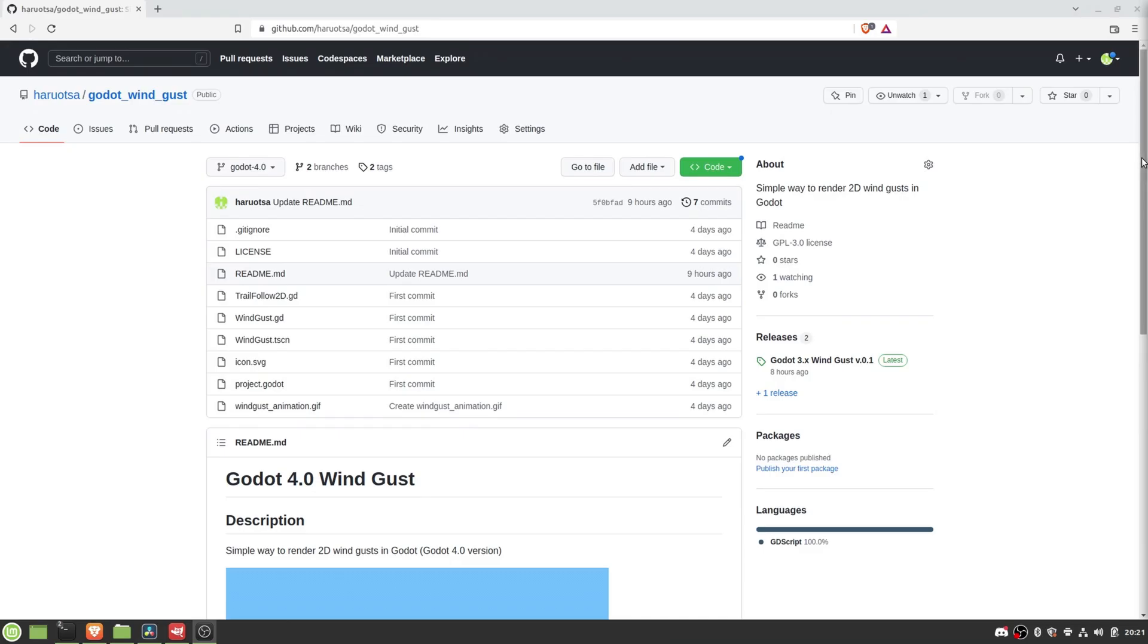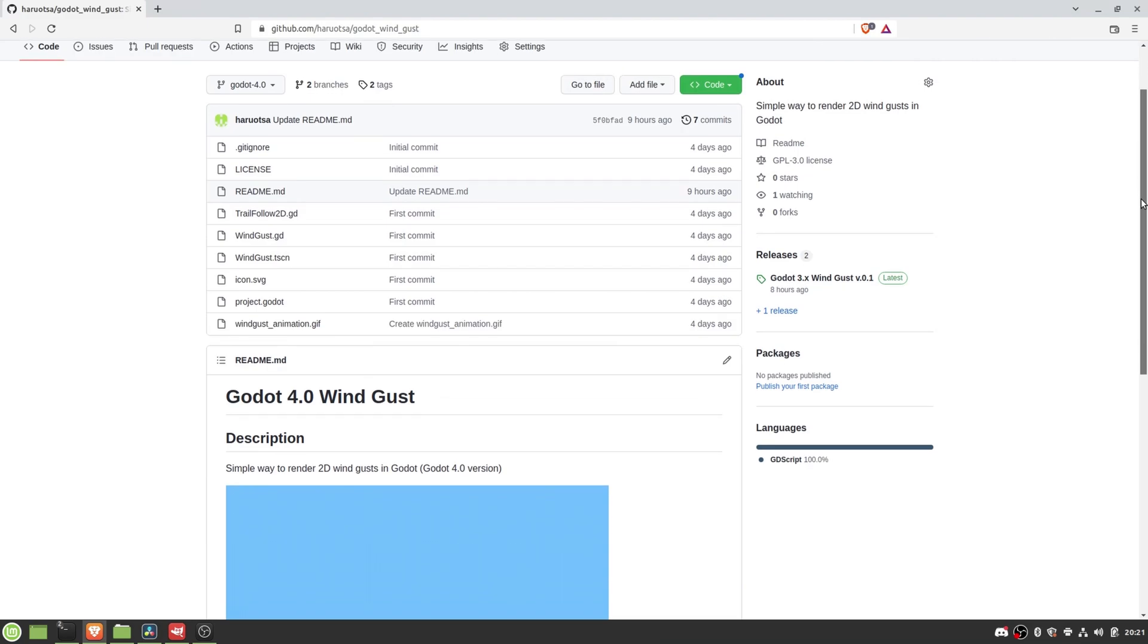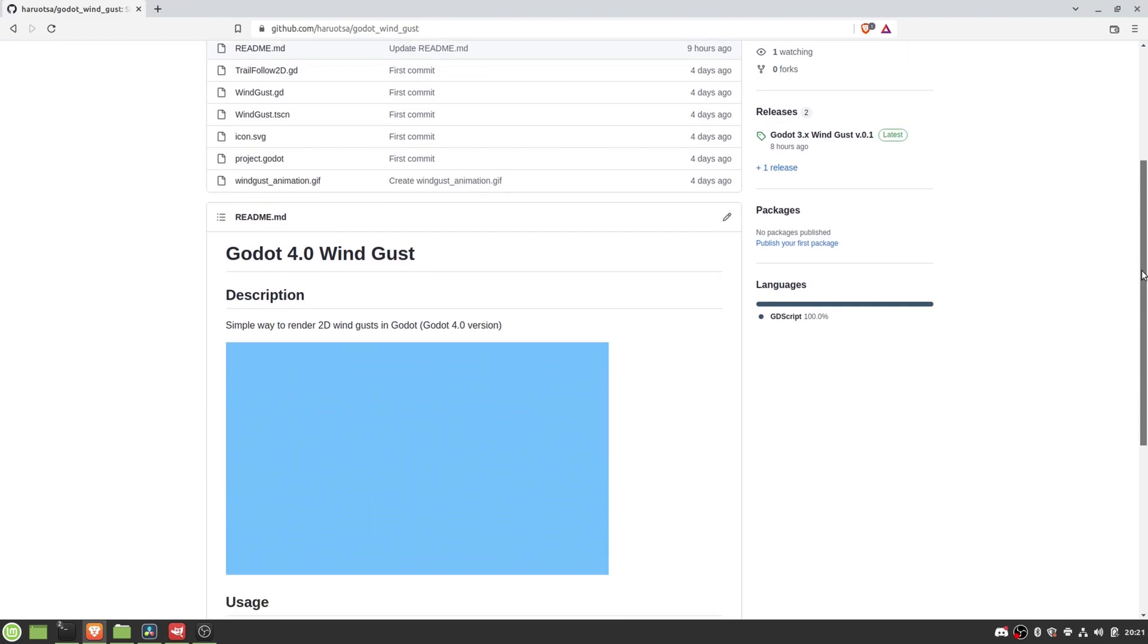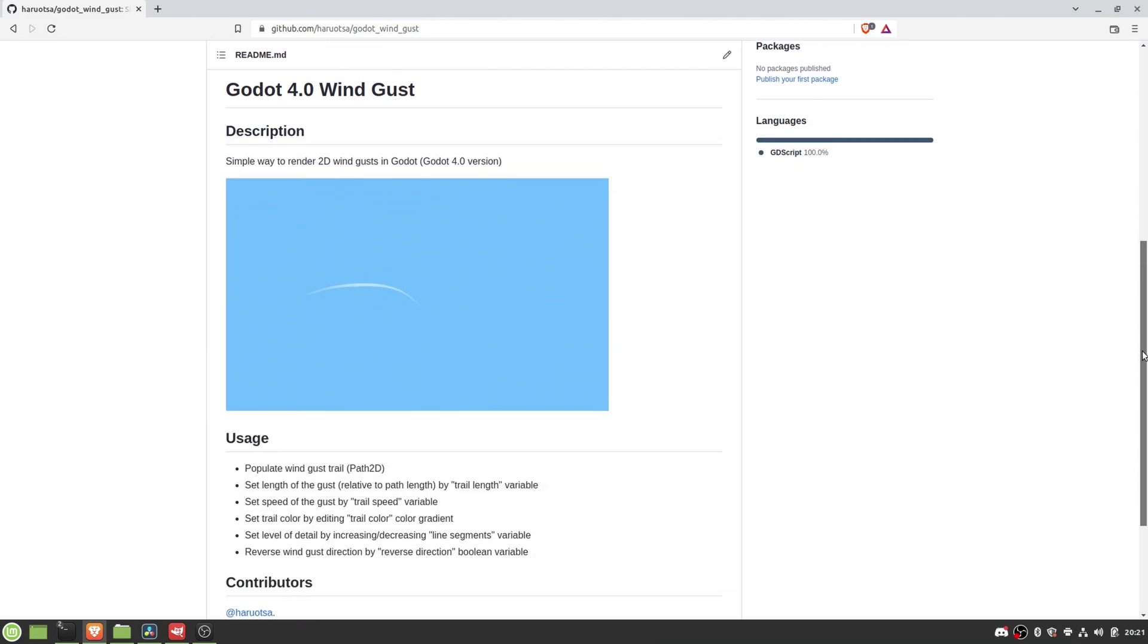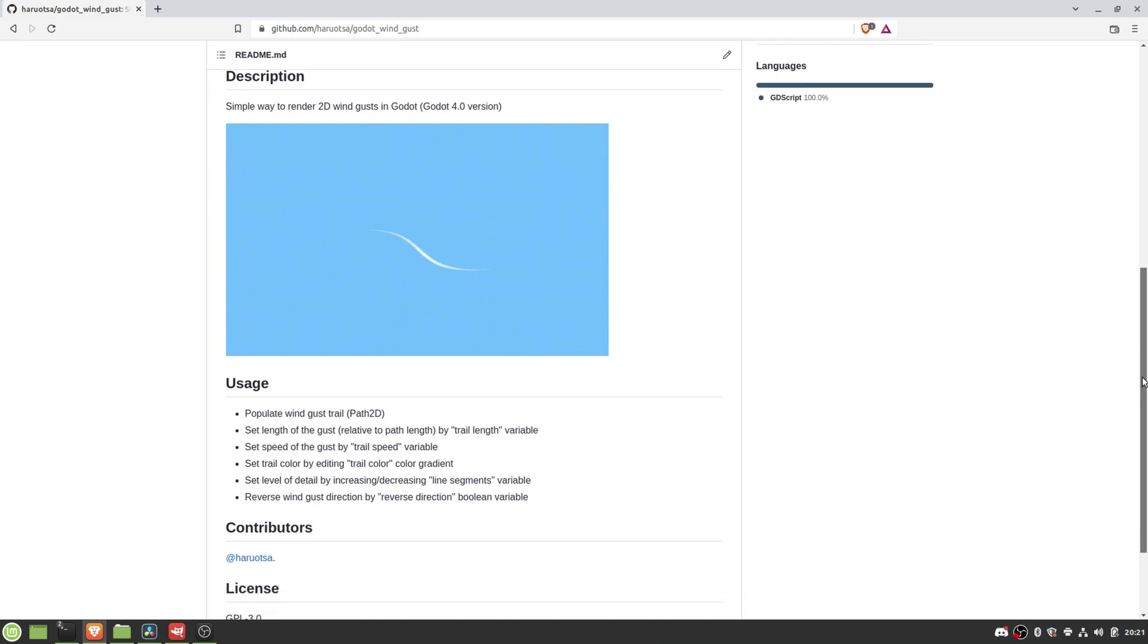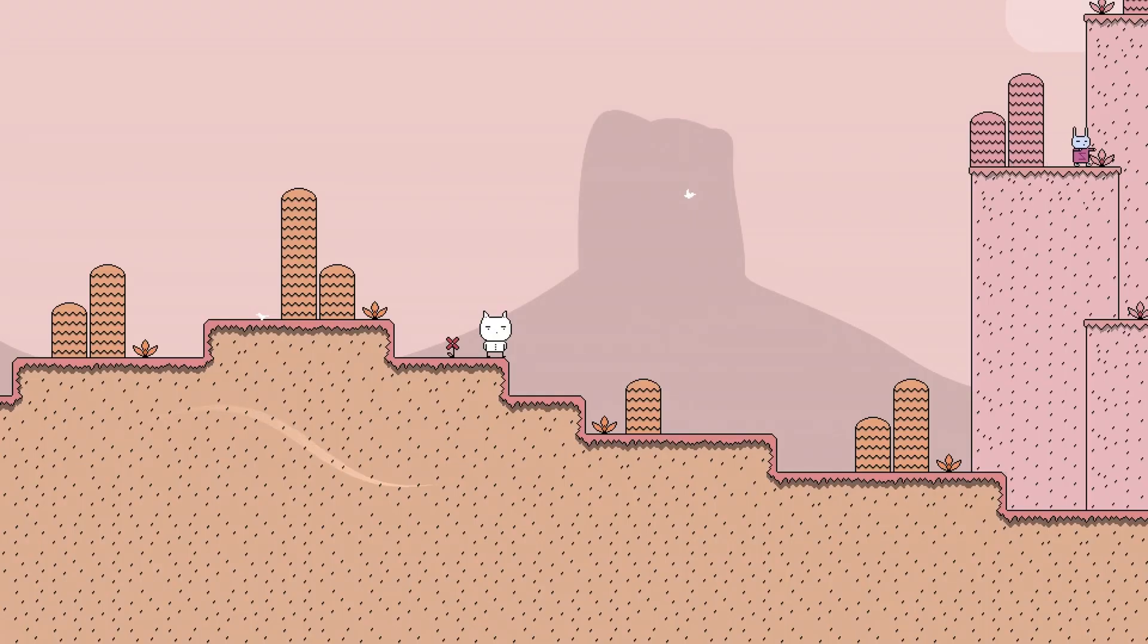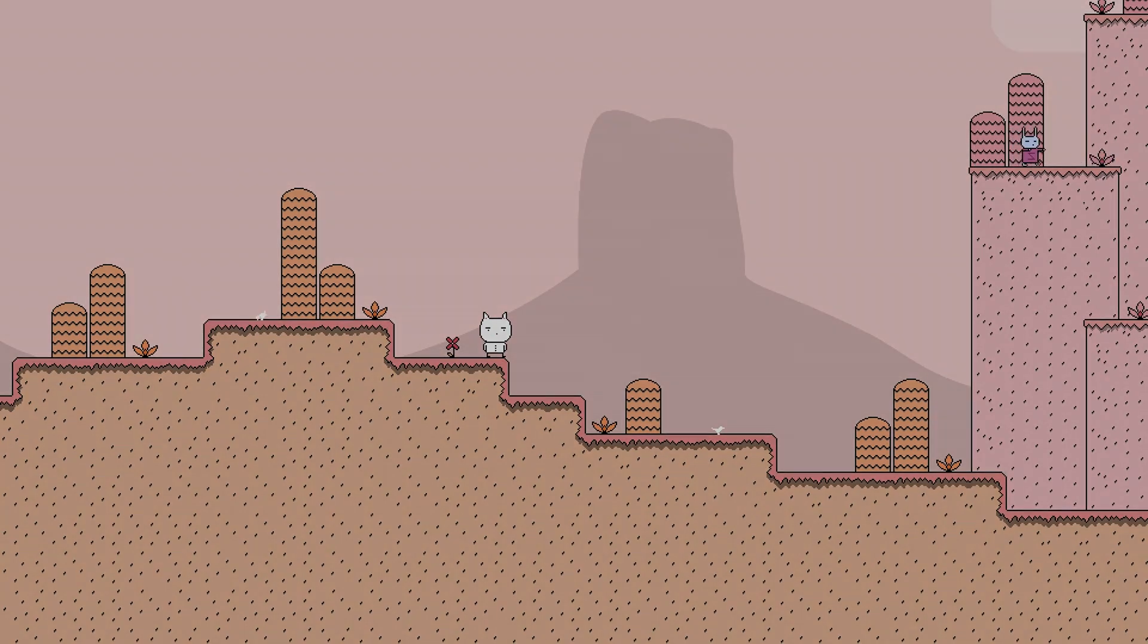Okay, so that's all about how to create wind gusts in Godot. The link to a GitHub repository with sample projects for both Godot versions 3 and 4 can be found in the description below. I hope you can find some value for this tutorial, so keep Godot-ing and bye bye.